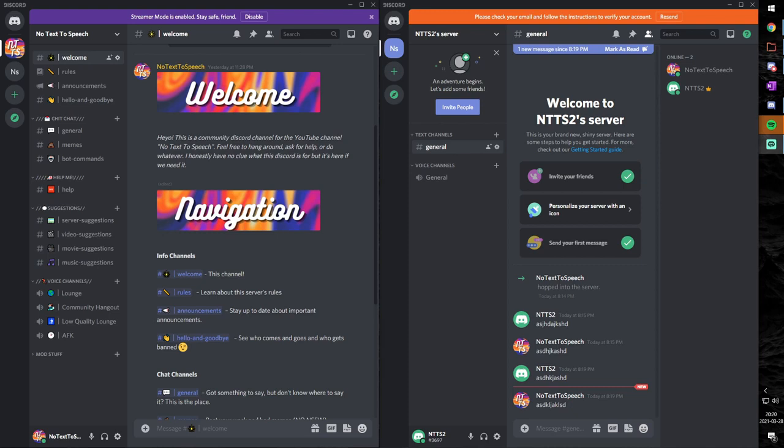They have the stable release, which most of you use. There's the PTB, which is the public test beta, which some people use. And there is Discord Canary, which is an alpha build. It's a little unstable, but at least it works for now.